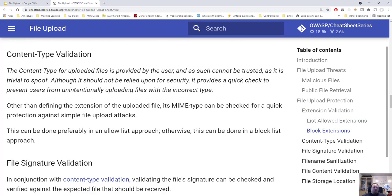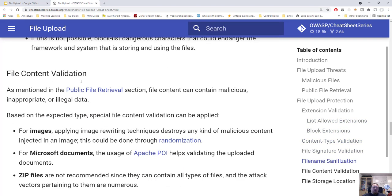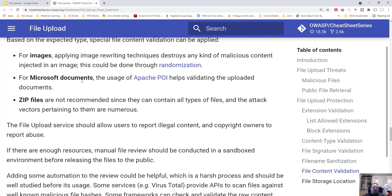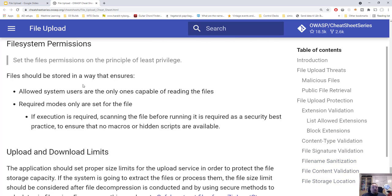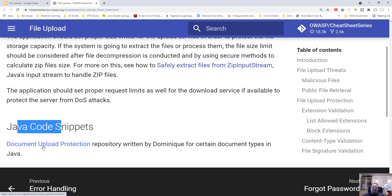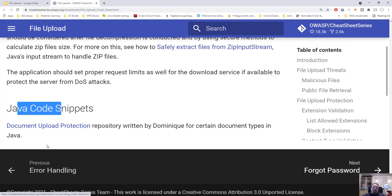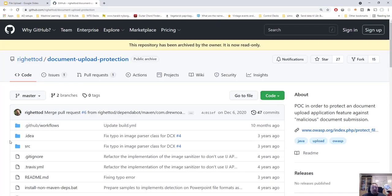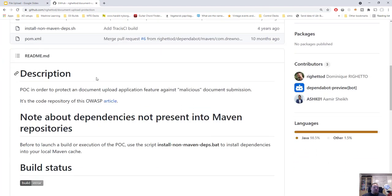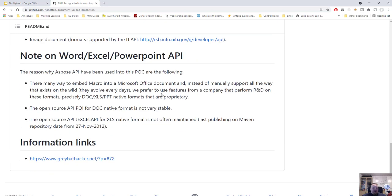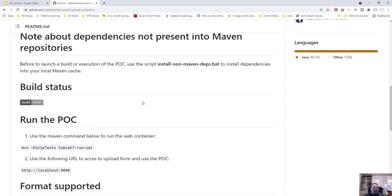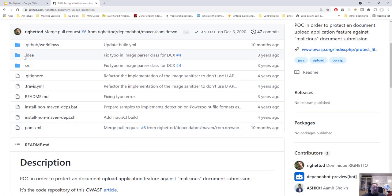We go down a bit more. We go into the part with some code. Usually there are some practical implementation stuff. It talks about Java code snippets document upload protection. So it's actually in the bottom of all of it. So let's click it. And now we're getting direct to a GitHub page from the OWASP site. And we see this is a document upload application feature against the malicious document submission. So this is just the front page with a small documentation. You can even use some Maven stuff. You can see the code here.